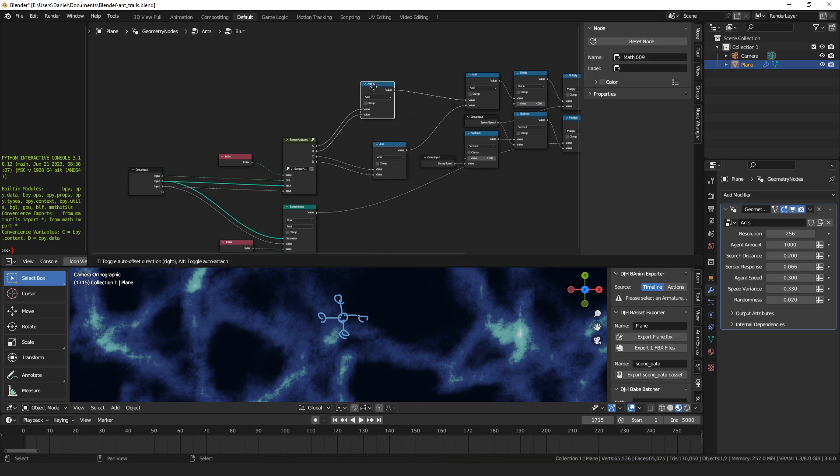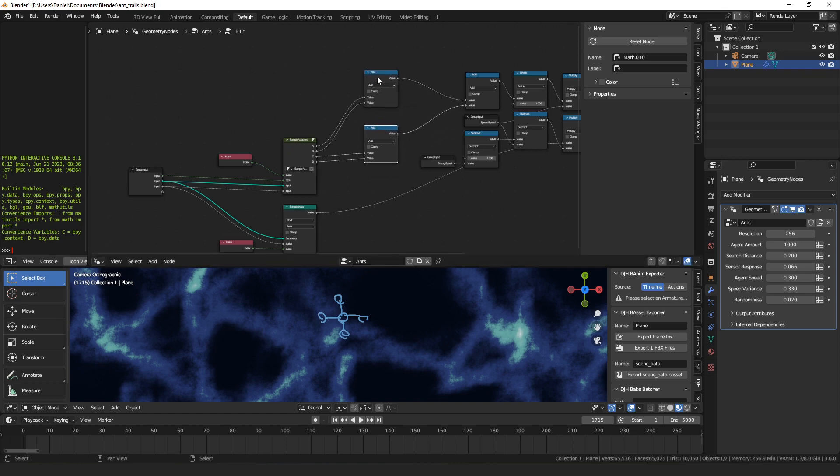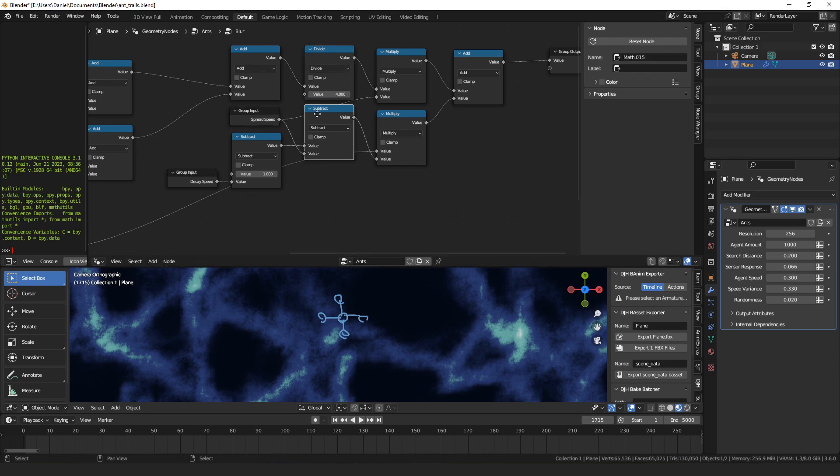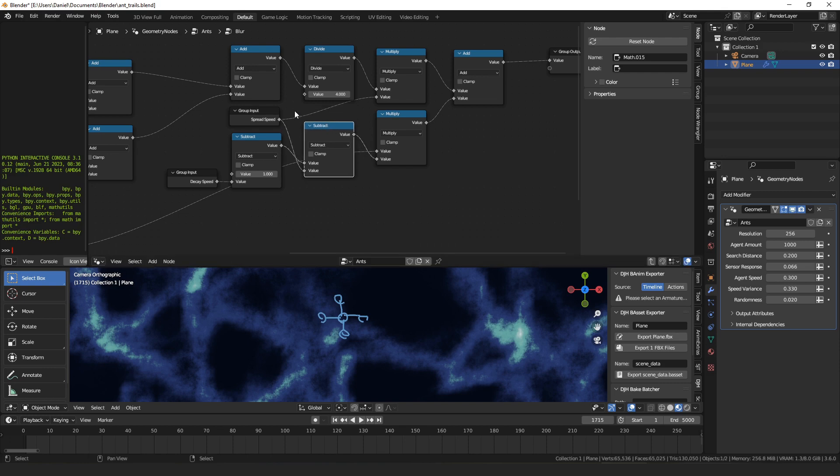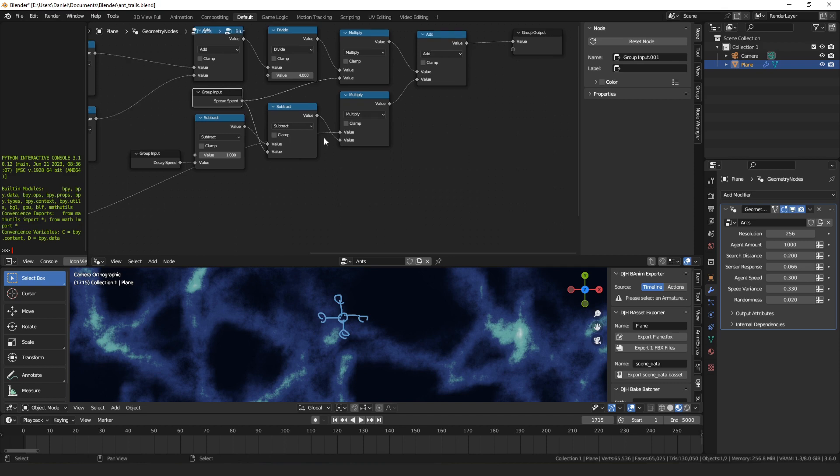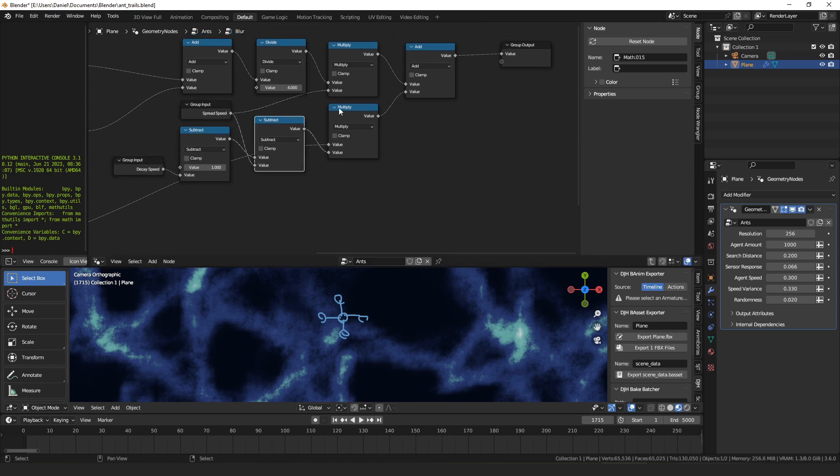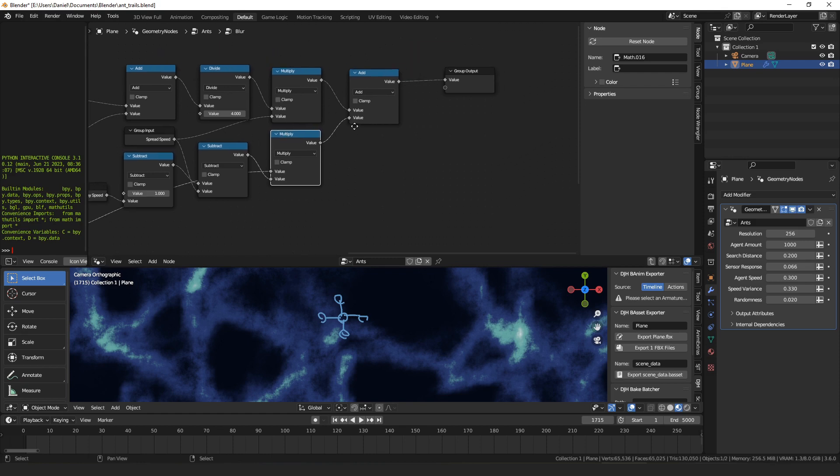Then once we have those four indices, we simply sample the indexes and output the values. A, b are negative y, positive y, and c, d are negative x, positive x. Then once we have those four values, to blur it all we have to do is add them all together, divide it by four to get the average of the four neighbors. And then the spread speed basically lerps the average value of all the neighbors with the current value of that point. So if you set the spread speed to 0.5, it would be the average of the neighbors and the origin point. And then to cool everything off, we have this decay speed which we're just using to pull some of the heat out of the values.